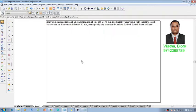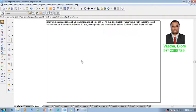The problem is like this: Draw isometric projection of a hexagonal prism of side of base 40 millimeter and height 60 millimeter with a right circular cone of base 40 millimeter as diameter and altitude 50 millimeter resting on top such that the axis of both the solids are collinear.